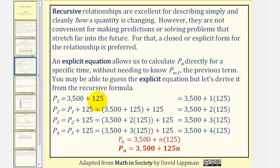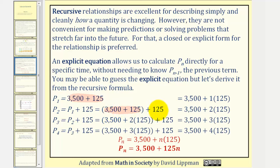We know that P sub one is equal to P sub zero plus 125 — notice how we're adding one 125 to P sub zero. P sub two is equal to P sub one plus 125, but notice how we'll leave P sub one as a sum. We're actually adding two 125s to find P sub two, which we can express as 3,500 plus two times 125. Then P sub three is equal to P sub two plus 125. If we express P sub two as that sum, notice how we're really adding three 125s. And finally, P sub four is equal to P sub three plus 125.